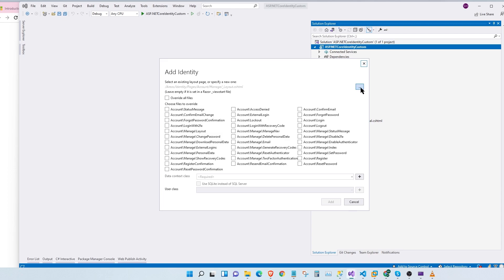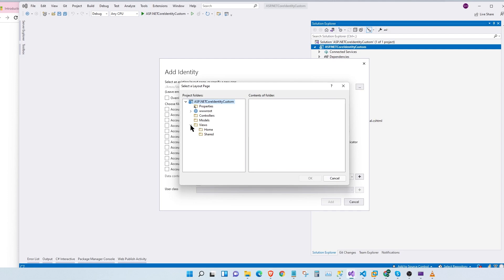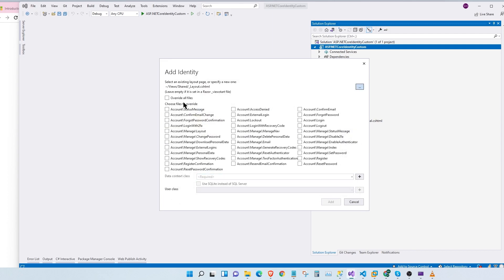At the very top, we have to select the layout. We already have a partial layout so we're going to select that. Let's click on the three-dotted button. I'm going to go to our views, shared, and we're going to choose our base layout and click OK. The next step is we're going to choose the features for our identity. We can select login, logout, and register. For this tutorial we're going to use only login, logout, and register.